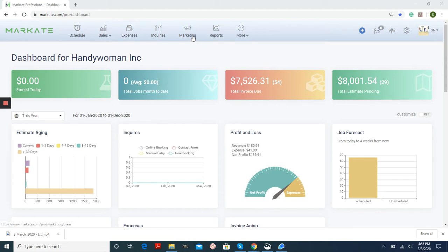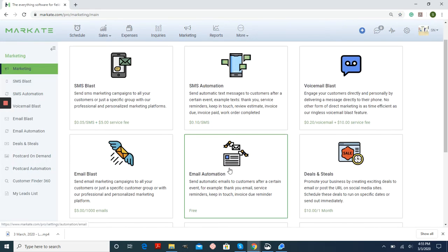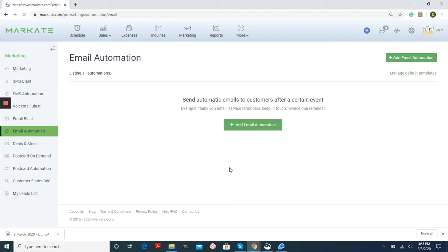To start, we're going into Marketing, and then we're going to choose Email Automation from the menu, and then Add Email Automation.